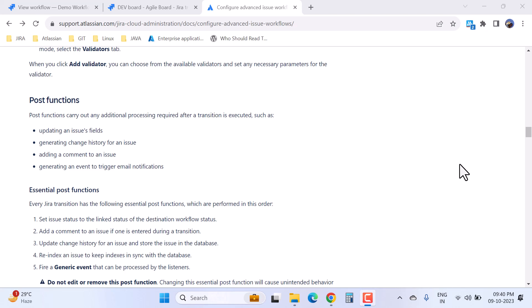Hi, welcome again to the Jira Cloud workflow series. Today I'll talk about post functions - what are the post functions and why we use them. Post function is a really great feature in the Jira workflow.